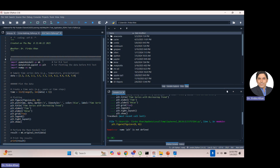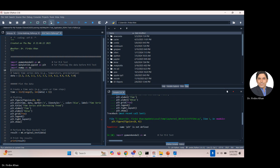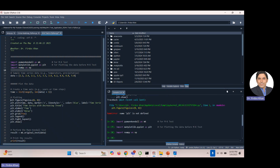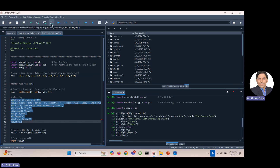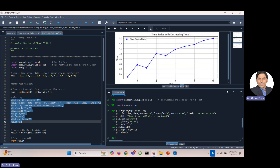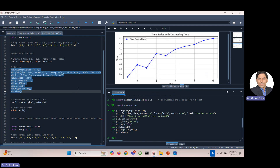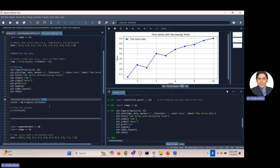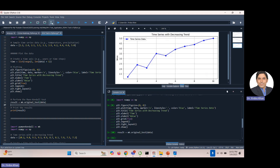After restarting the kernel, remember you need to re-import the packages. I've done that now. Let's plot this data to show what the trend looks like. Look at this — it's a strong increasing, upward trend in this data. Now let's run the MK test in Python. This is the command and function you use on this data, and the trend should align with what we see because the trend is clearly increasing.